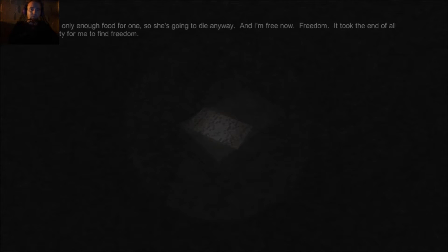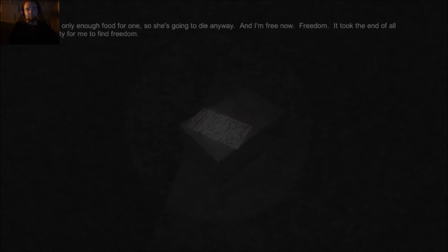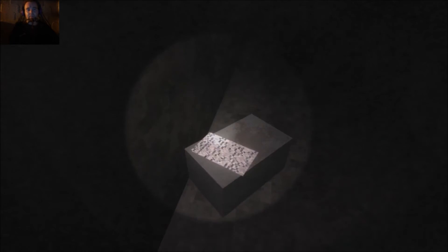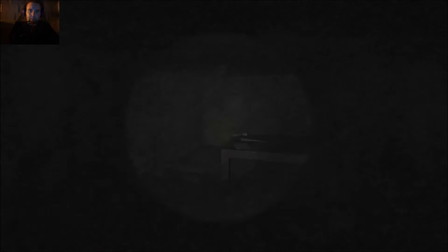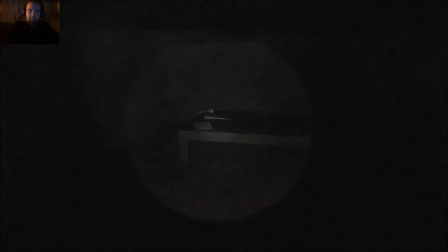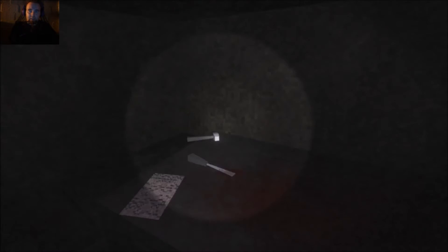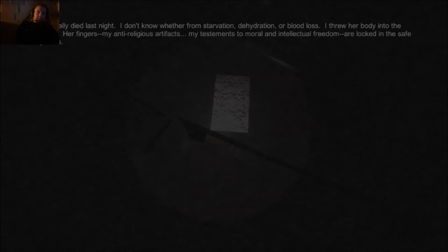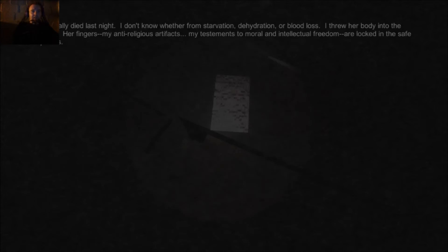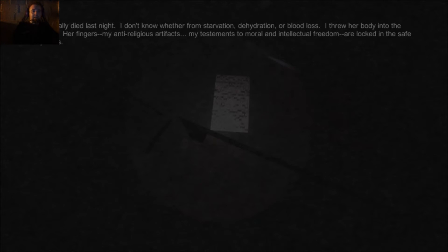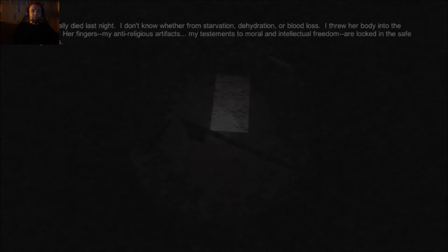Was that light on earlier? Because it seems a lot brighter down here. Alright here we go. There's only enough food for one, so she's going to die anyway. I am free now. Freedom. It took the end of humanity for me to find freedom. Oh shit, my stuff's flickering. I don't want to go back here. I don't want to go back here. This seems to be from a torn diary. She finally died last night. I don't know whether from starvation, dehydration or blood loss. I threw her body into the woods. Her fingers - my anti-religious artifacts, my testaments to a moral and intellectual freedom - are locked in the safe upstairs. Also, that's what those were. Oh gosh. I am content and acknowledge that I haven't done anything wrong.